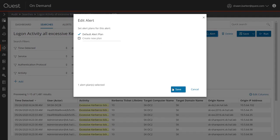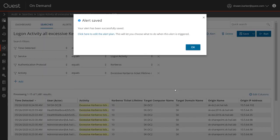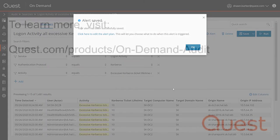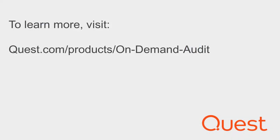As you've seen today, the On-Demand Audit Hybrid Suite with Change Auditor enables you to accelerate investigations, troubleshoot the source of failed logons, detect the use of Kerberos vulnerabilities, and identify users and applications which are still using legacy authentication methods.